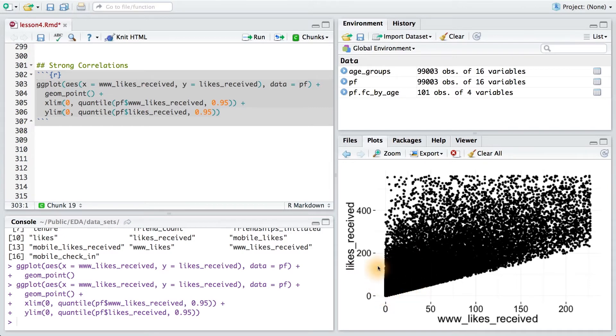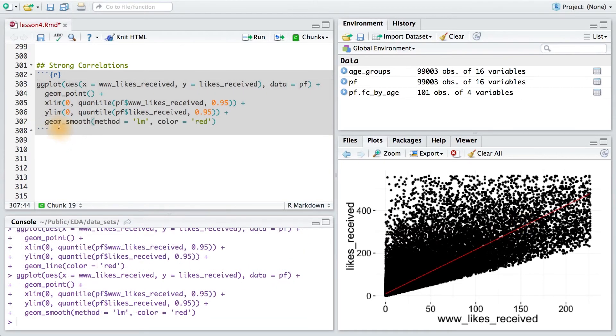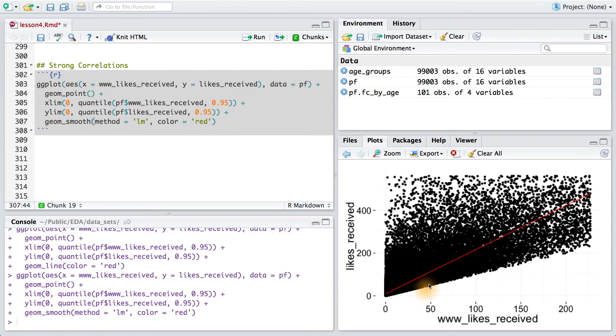The slope of the line of best fit through these points is the correlation. And we can even add it to the plot by using some code. We do that by adding a smoother and setting the method to a linear model, or LM. Notice too that I also colored it red so that we could see it through the black points.